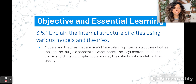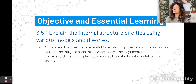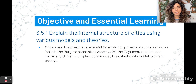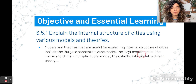Things that are useful for explaining these internal structures include the Burgess concentric zone model, which should sound familiar, the Hoyt sector model, the Harris-Ullman multiple nuclei model, the galactic model, and bid-rent theory.